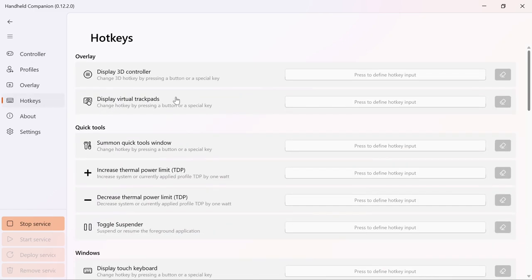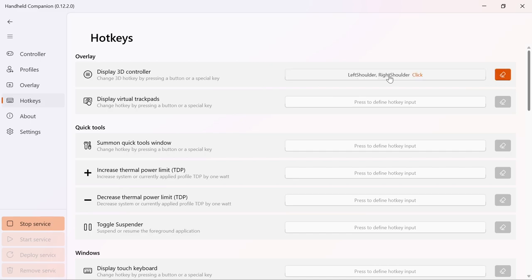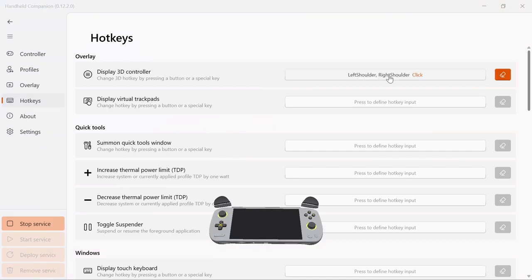There are many functions which can be triggered through hotkeys, such as the 3D controller overlay, virtual touchpads and quick tools.